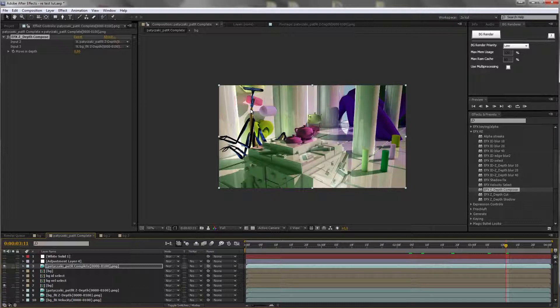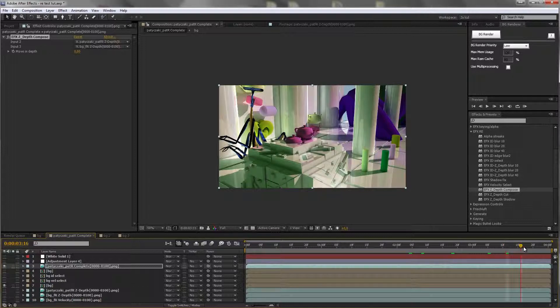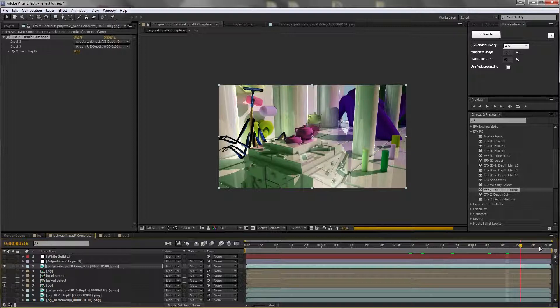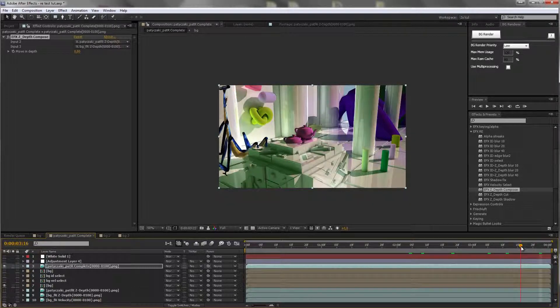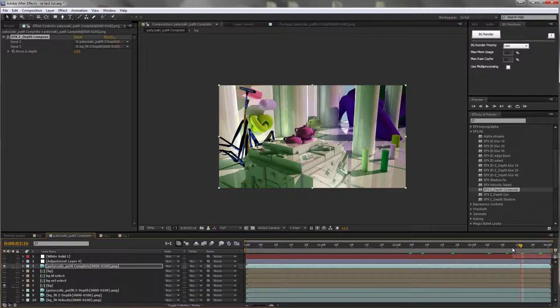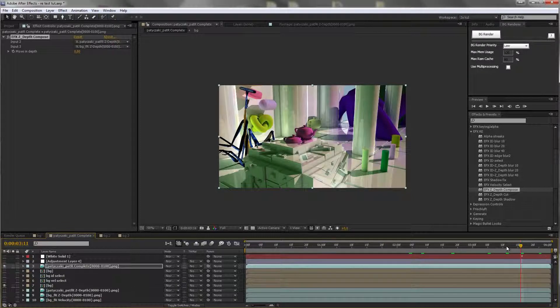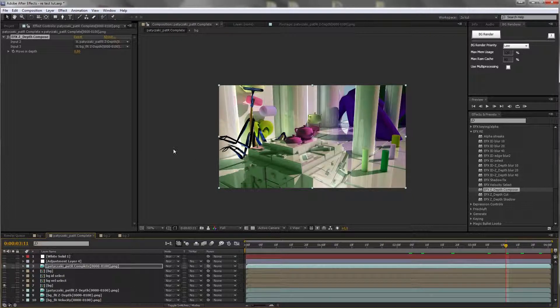And we were able to composite a second layer of the bug inside this background layer between the objects, thanks to just the ZDEV channels.